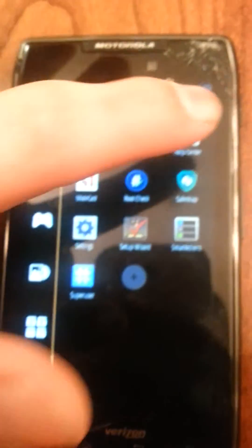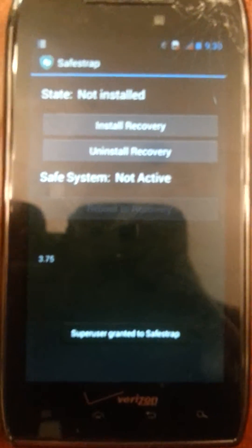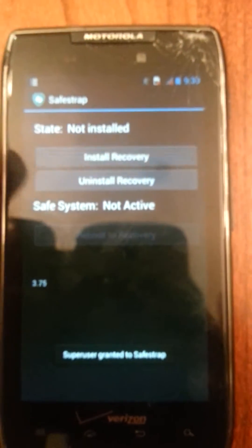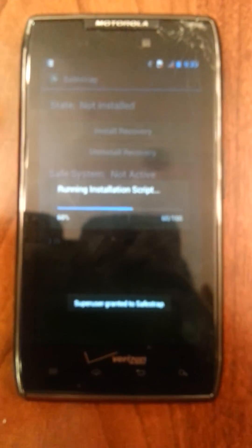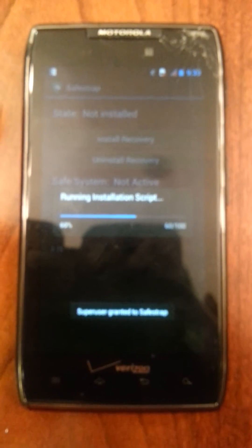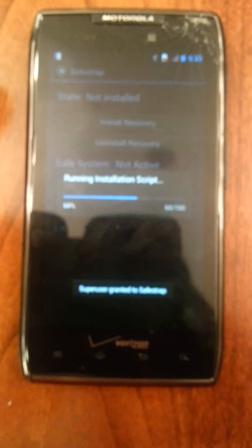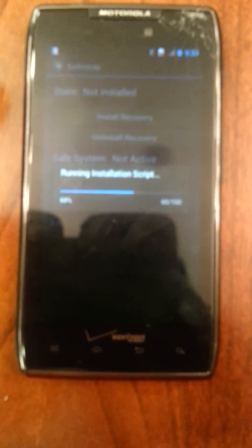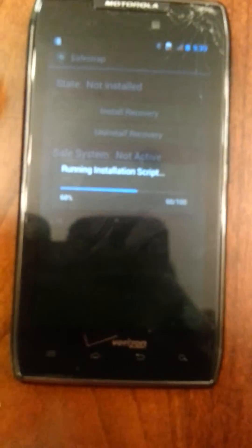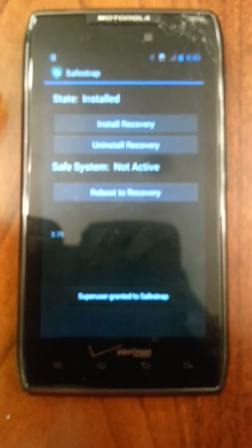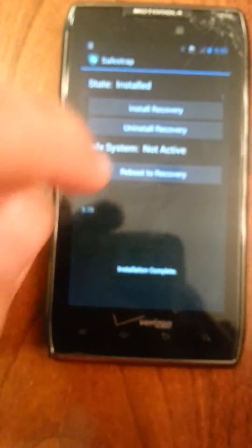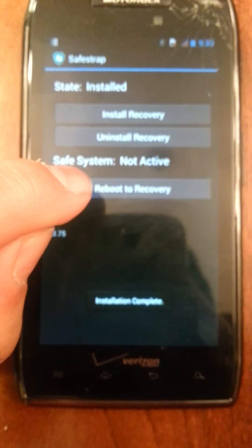So now let's go back to SafeStrap. Right here — SafeStrap. So it comes like this, so install it. Just wait for it. All right. Now reboot to recovery.